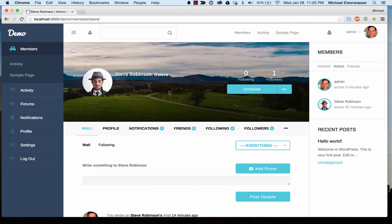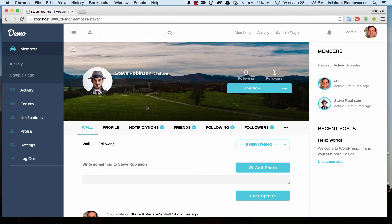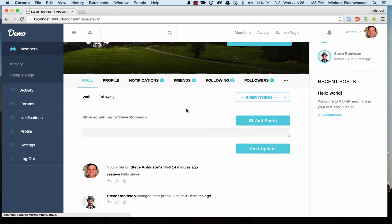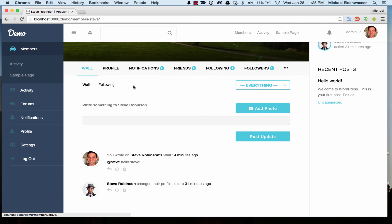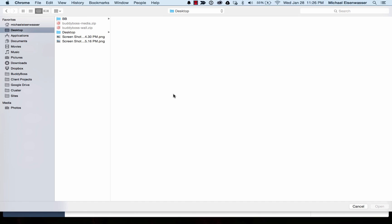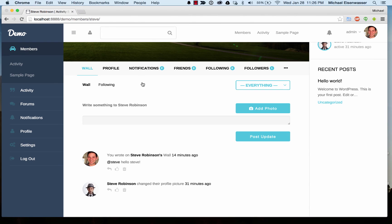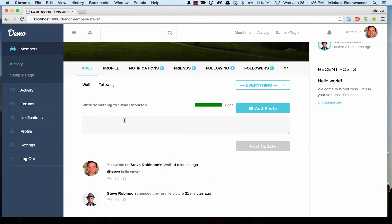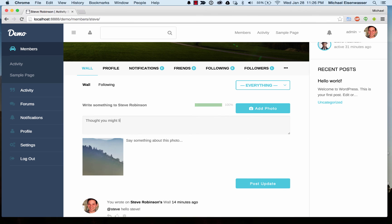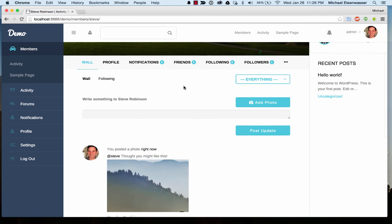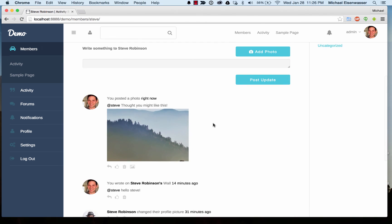I can also go to someone else's profile. If you've got our BuddyBoss Wall plugin enabled, you can add photos to other people's profiles as well. I'm going to share a photo with Steve, and now I've posted a photo onto Steve's wall.